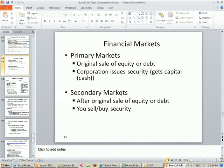Secondary markets — that's us. After the original sale of equity or debt, you can buy or sell.